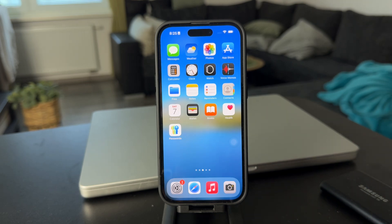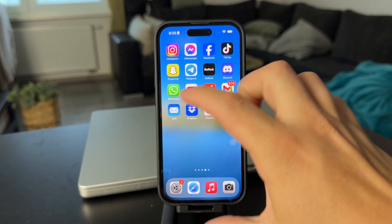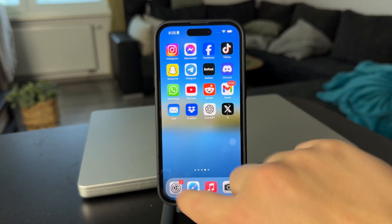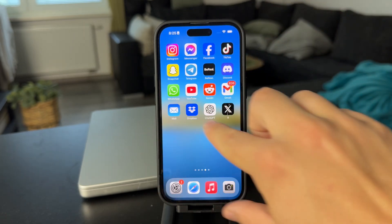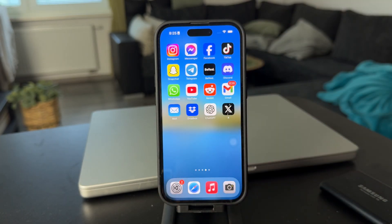In case you would want to split the screen just like you can do on iPad, and just have one screen playing a video and the other one playing another one, well, this is not a functionality of iOS — it's not going to work.